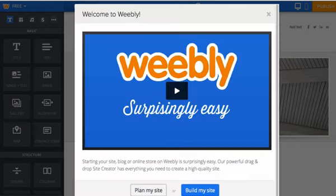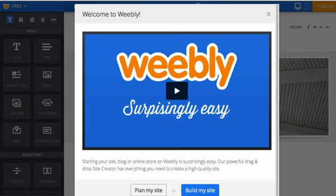Weebly has a large number of videos available to help you through the process of creating your website. Watch this video and any others that will help in order to become a proficient ePortfolio creator.